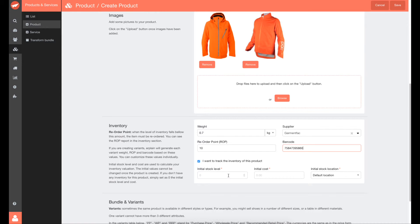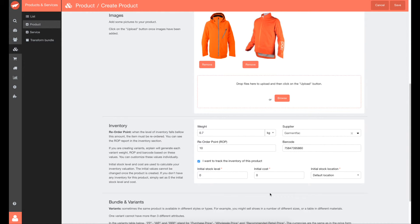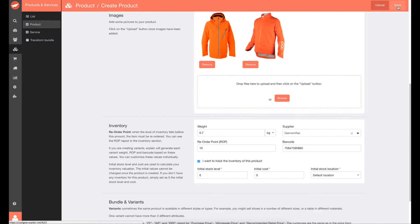The initial stock level and initial cost values will be used to calculate your inventory valuation. You can type 0 if you don't have these values. Now you can save your new product by clicking on Save.